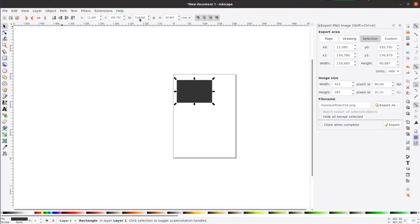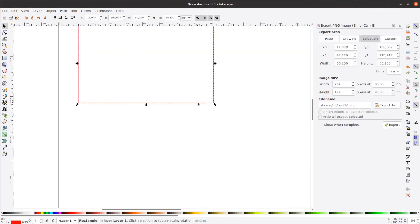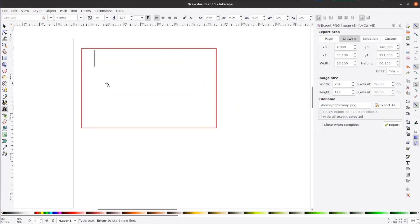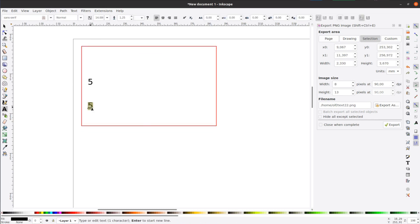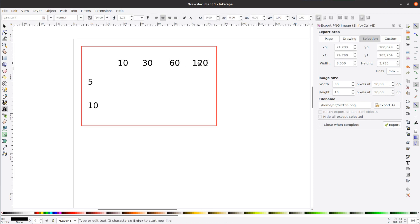While we are in Inkscape, let's prepare a simple test piece to test the depth of the engraving. We create four squares that we will engrave later with different speeds.